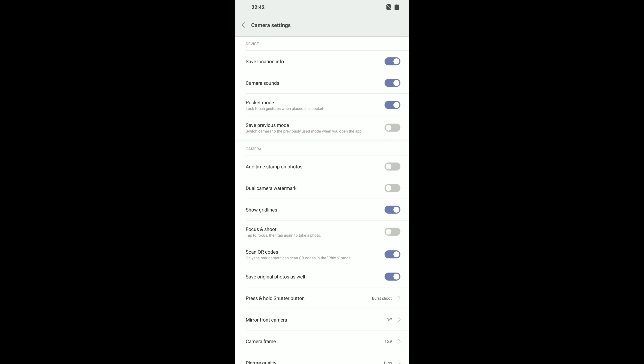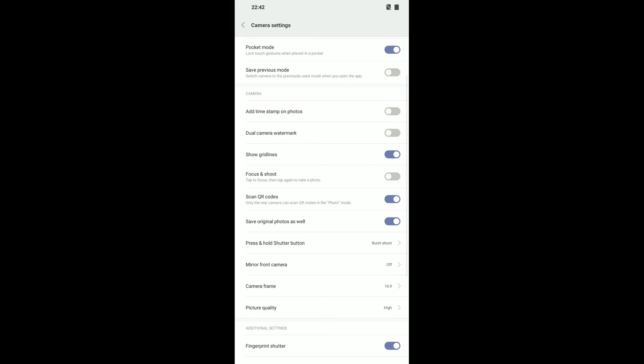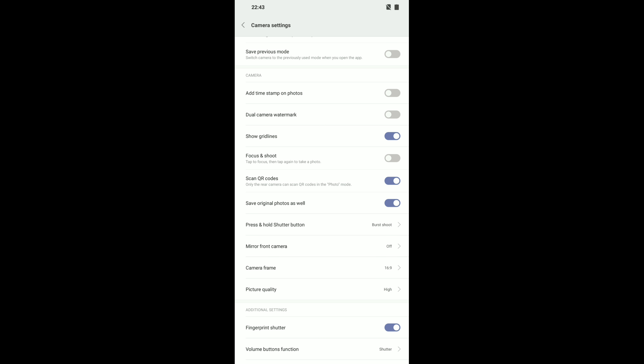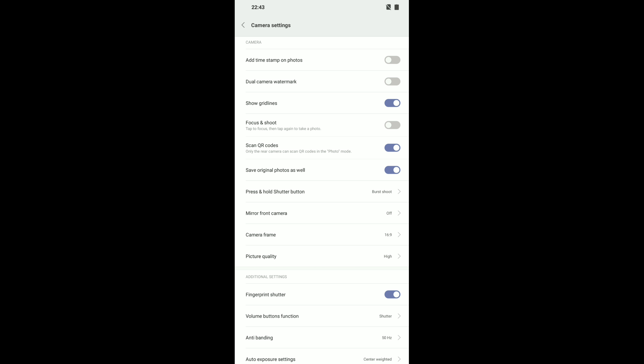In settings we've got save location info switched on, which gathers data and puts a stamp on your photo so you can see where it was taken. Camera sounds on or off. Pocket mode, which locks touch gestures when placing the phone in your pocket so the camera isn't accidentally activated. Save previous mode lets you open the app in the last used mode. You can add a timestamp to photos, and there's a dual watermark which adds 'Shot on POCO F1' to the bottom left corner — I prefer to keep that off as it's quite distracting. Save original photos is also there, though I'm not entirely sure what that means.